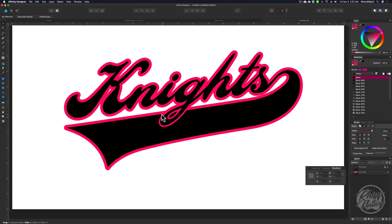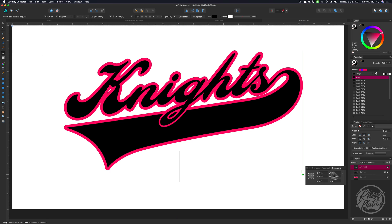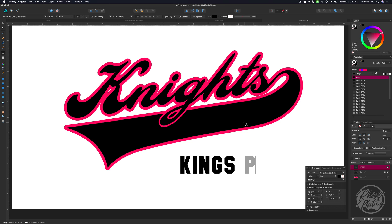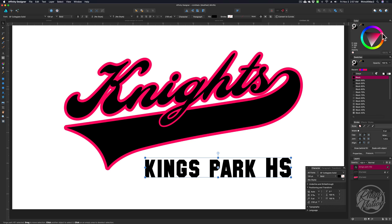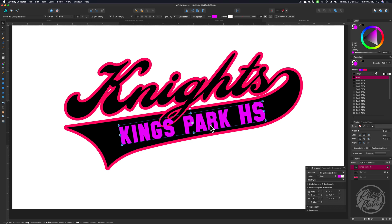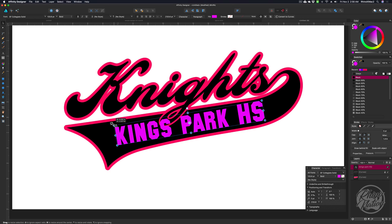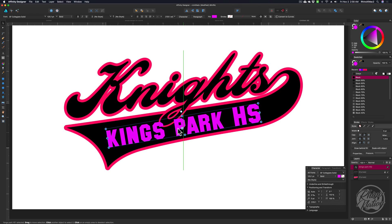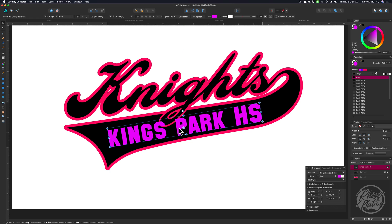Now we need to add the school name in here. I'm going to grab my text tool, click down here, go back to my character palette, and choose SF Collegiate Bold. I'm going to type the name of my school — Kings Park HS. I'm going to change that to a different color so we can see it, then drag it up here on top. We're going to have to rotate this to fit in here. Just grab this handle or grab a corner and rotate it so it fits in there. If you need to make it a little bigger, click and drag. I'm going to make mine a little narrower and move it up.